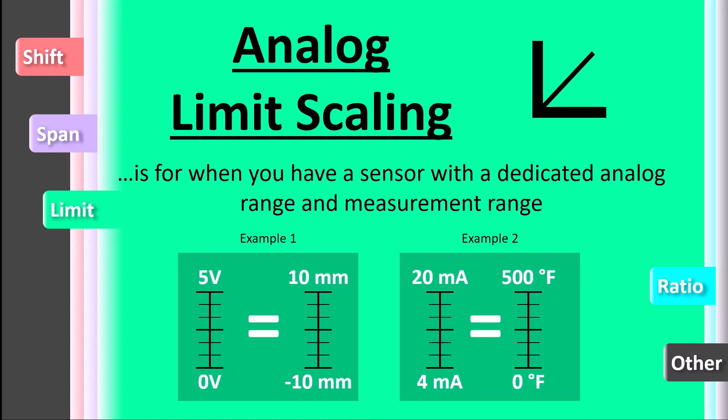When an upper limit and lower limit for the measurement range and analog signal are provided, this procedure will be the easiest to set your scaling.